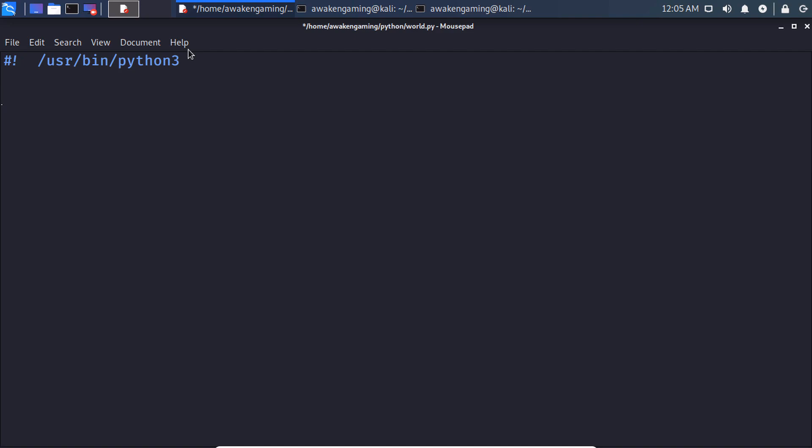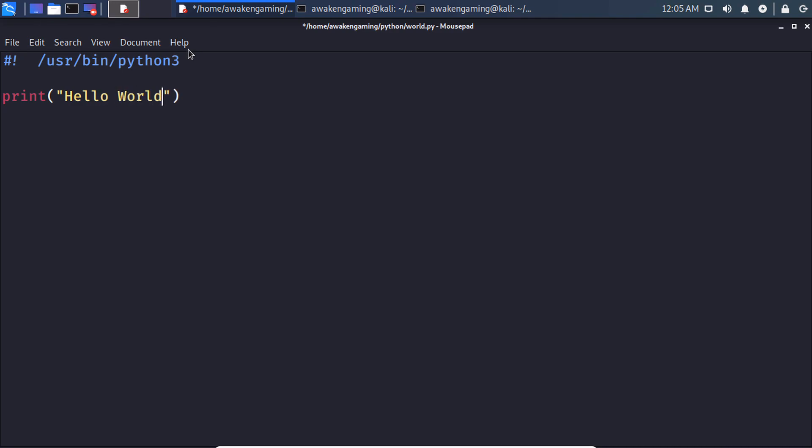And as per usual with most programming languages, the very first thing you learn is how to make it print out hello world. So for python it's extremely easy, you can just print. And inside we can do hello, if I can type today. Control s.